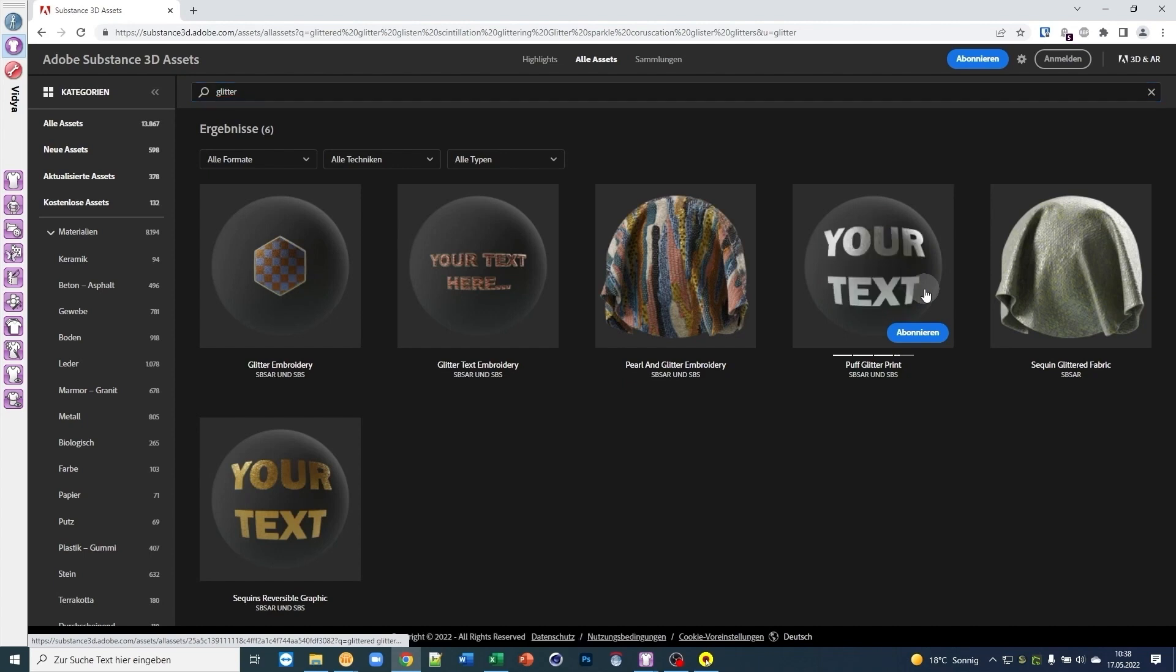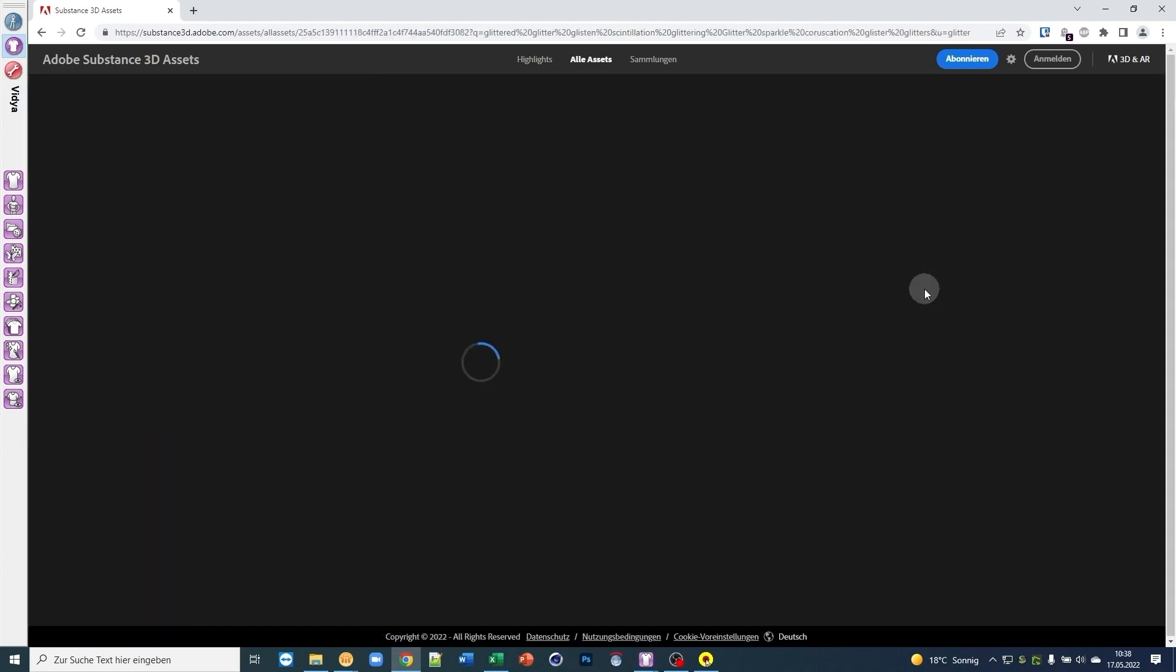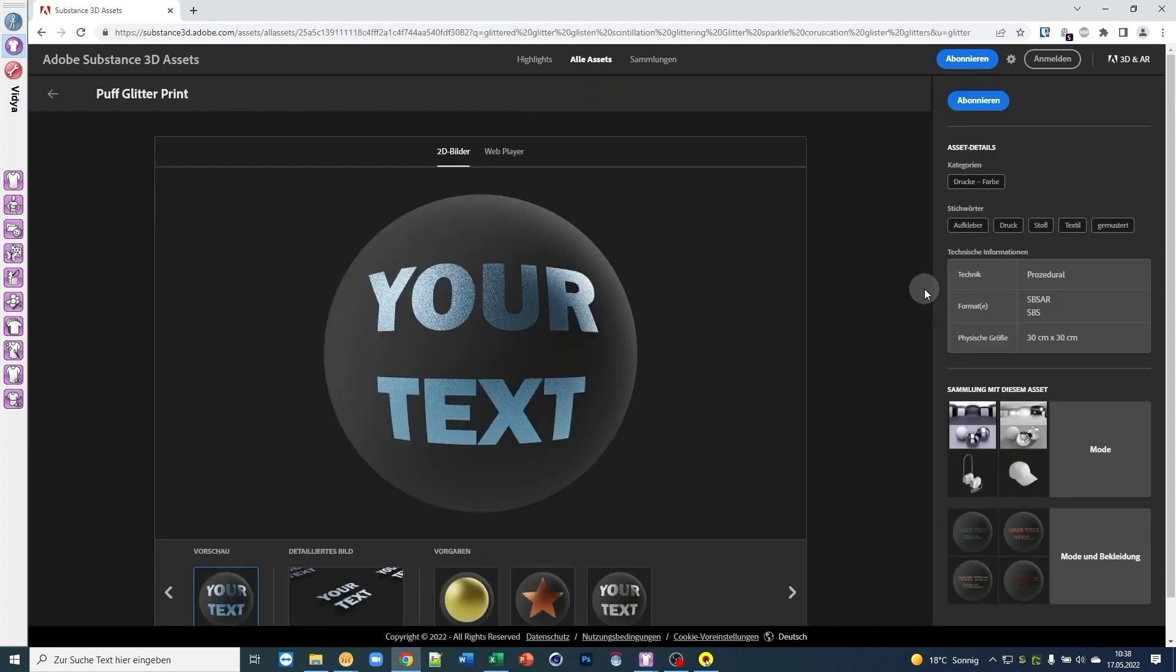Just pick the file you like and hit the download button. The SPSAR file contains everything you need.